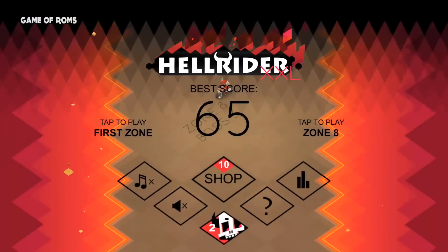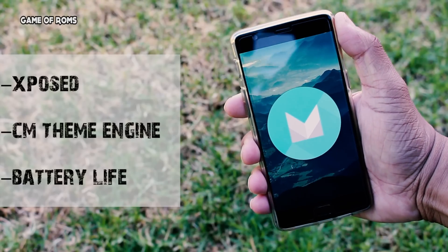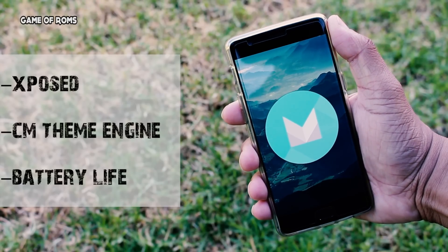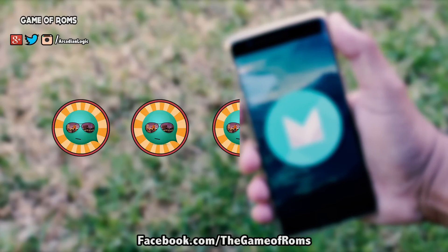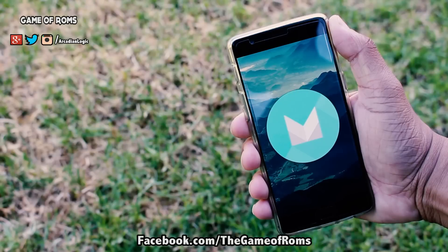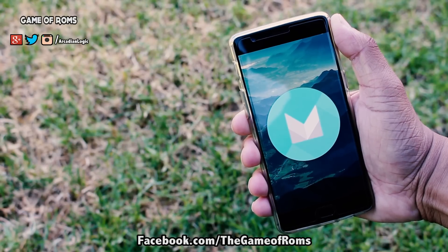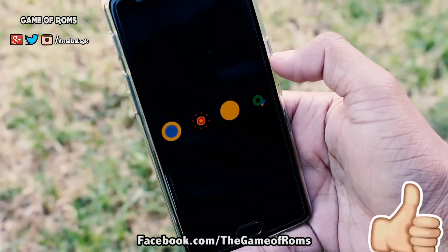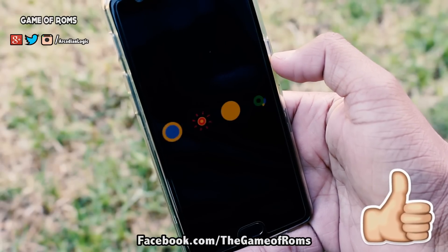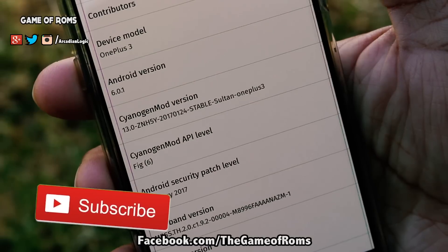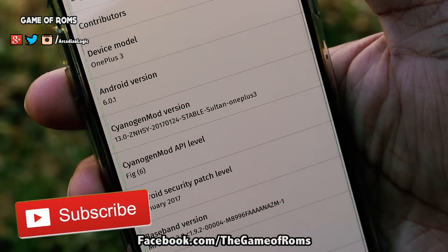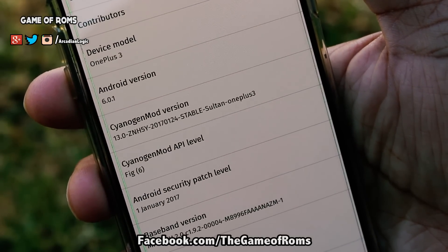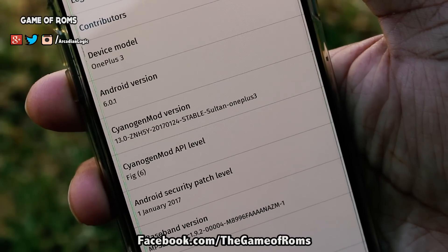Flash this ROM if you want to have Xposed, CyanogenMod theme engine, and nice battery life on your device. So my rating for this ROM is four and a half out of five. This review can be considered for OnePlus 3 and OnePlus 3T. Please like this video if you appreciate the effort of making it, and please subscribe because videos like these are coming every day on this channel. This is Nash from Game of Roms, and I will see you tomorrow.